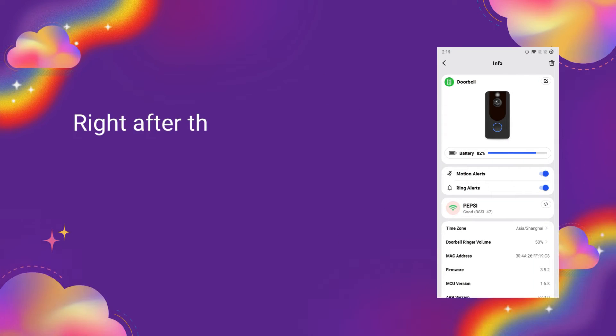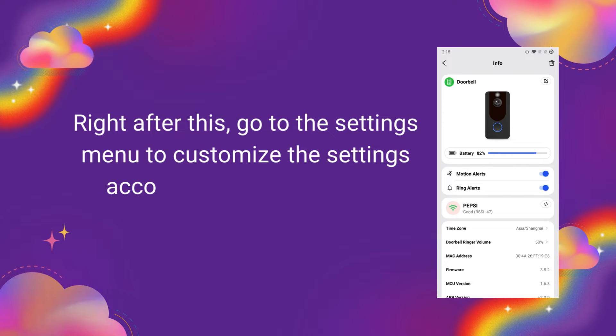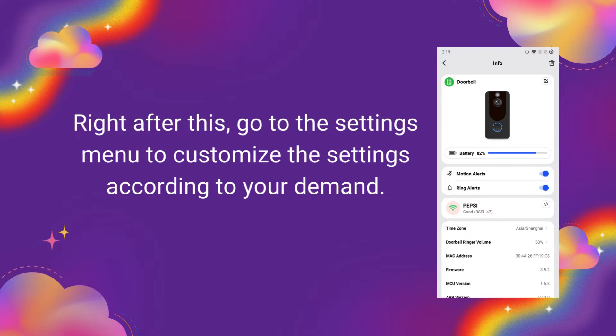Right after this, go to the Settings menu to customize the settings according to your demand.